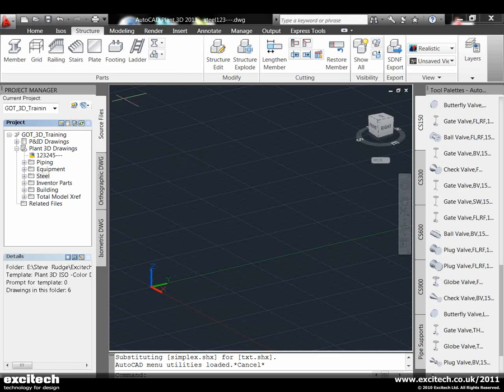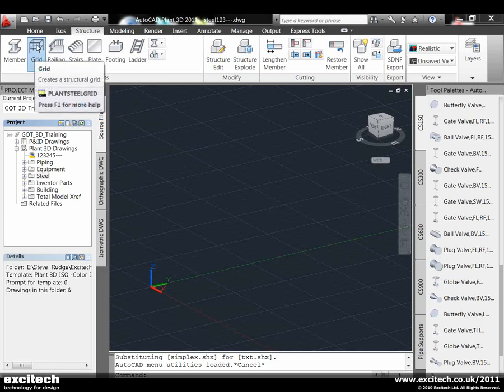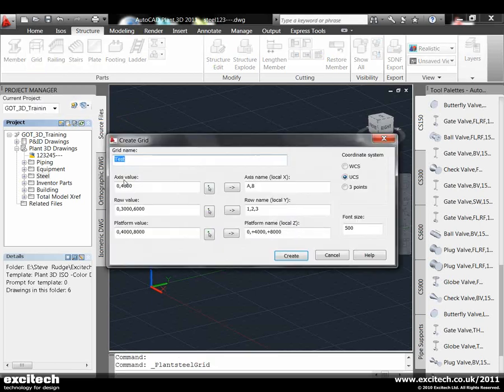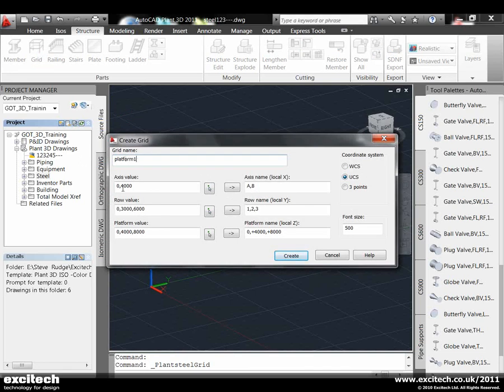To start off with, if we're doing a platform, we use this grid wizard. If we select that, I can call it Platform 1. It's got two axis levels - two columns going on its width, and three rows. If we want more values or rows, you can just put a comma or another value. This is how it's tagged in the model.